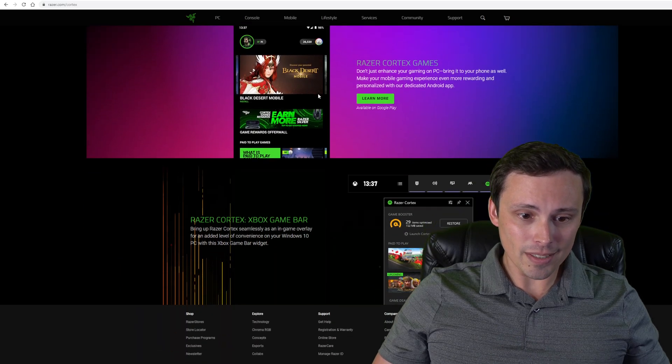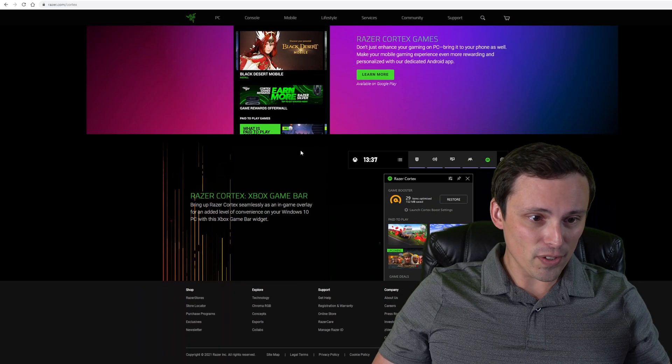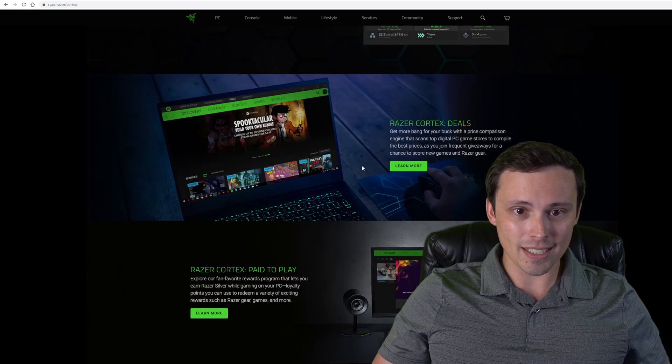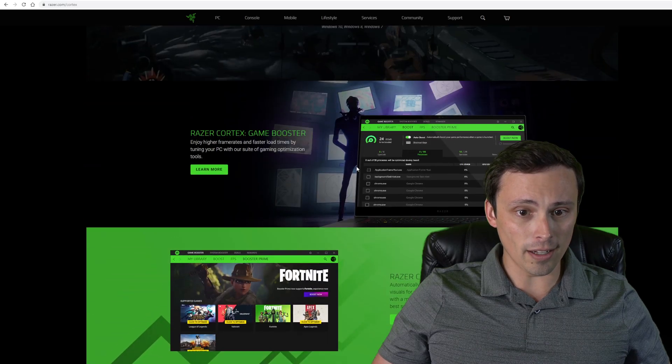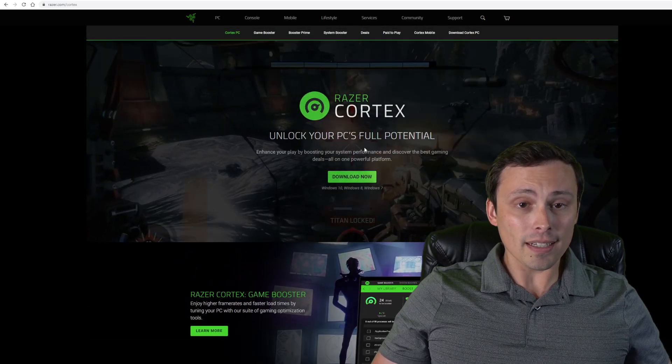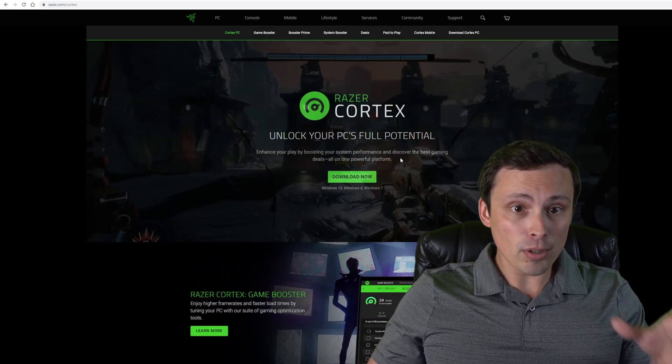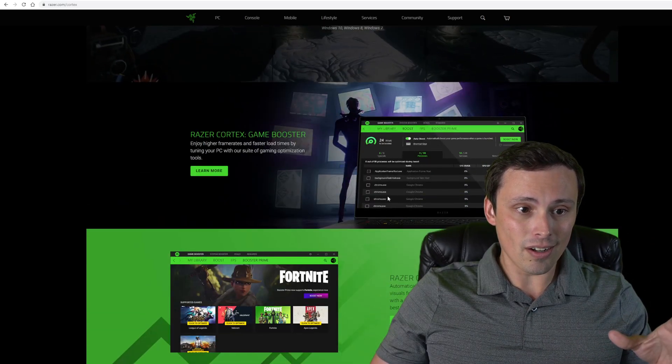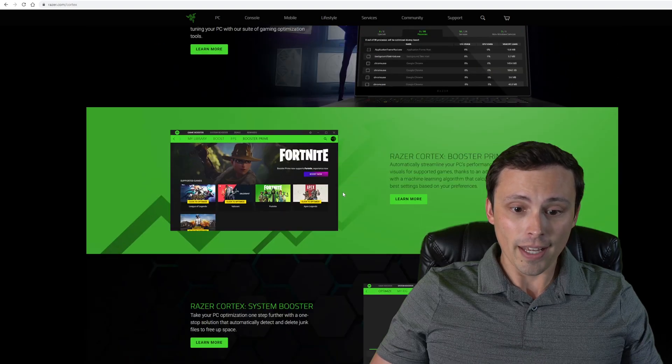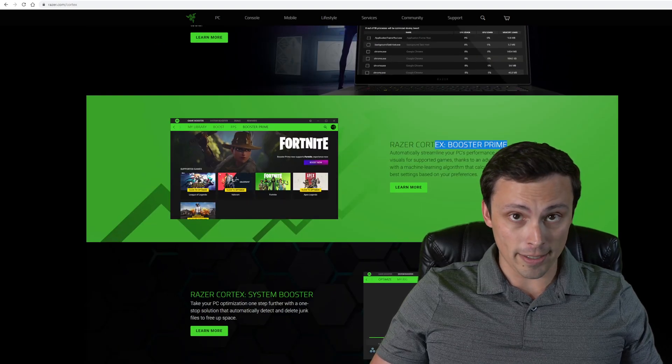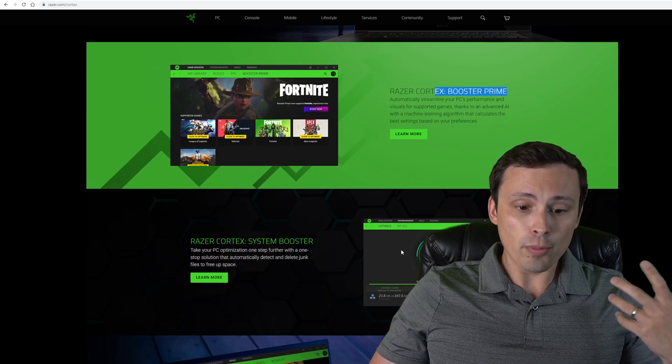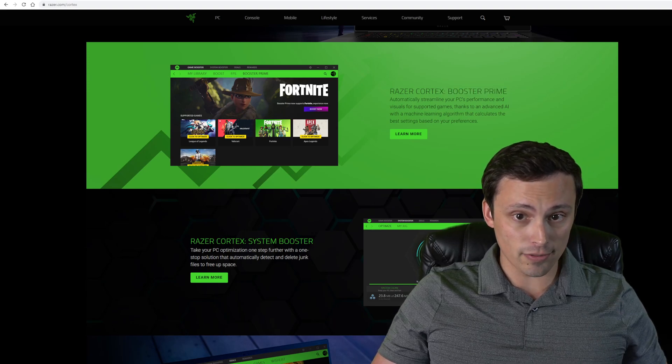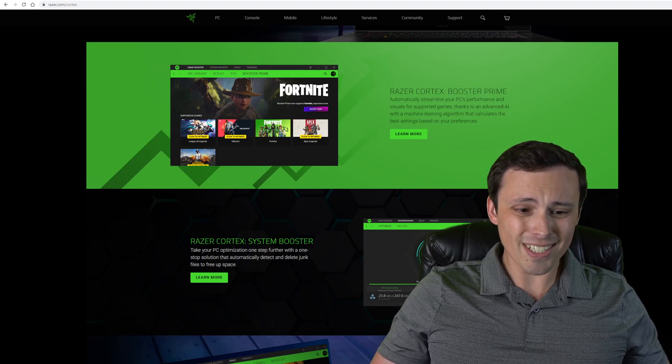And there's a few other little things popped in here as well. But to be honest, in this review, I'm going to mostly focus on the Game Booster and the Booster Prime, although I will show you at least a few of these other features.